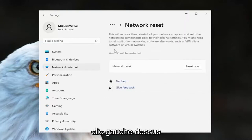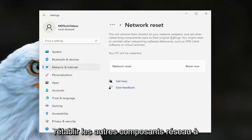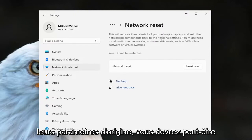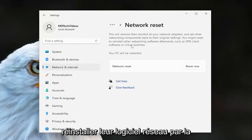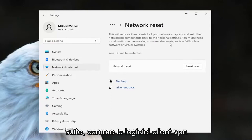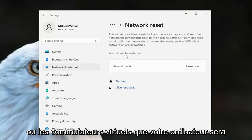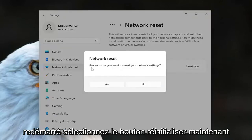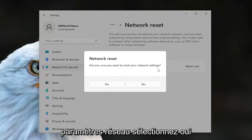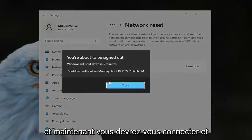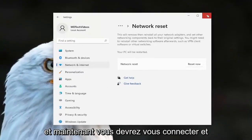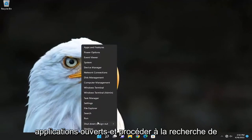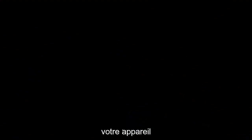Go ahead and left-click on that. This will remove and reinstall all of your network adapters and set other networking components back to their original settings. You might need to reinstall other networking software afterwards, such as VPN client software or virtual switches. Your PC will be restarted — select the 'Reset Now' button, then select Yes to confirm. Close out of all open programs and applications and proceed to restart your device.